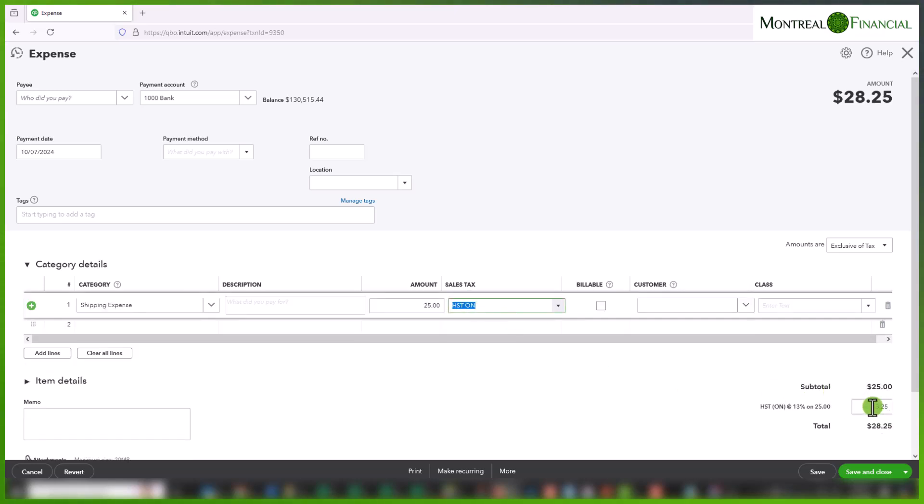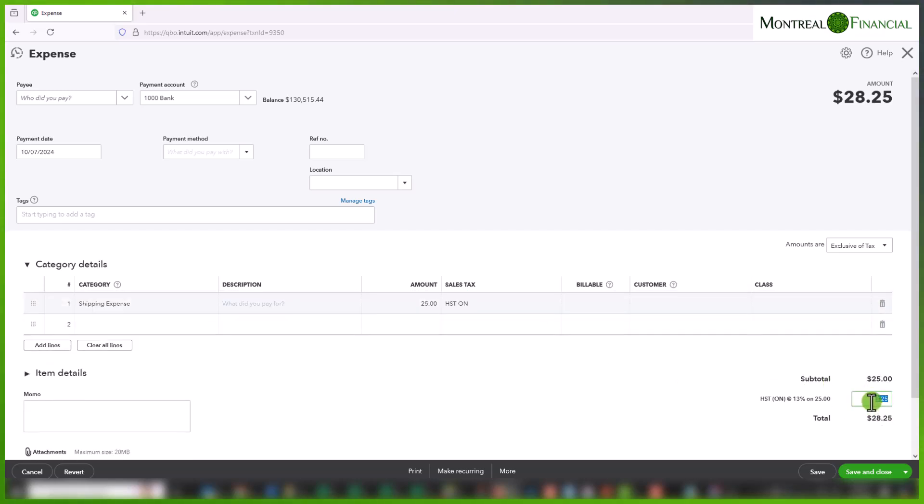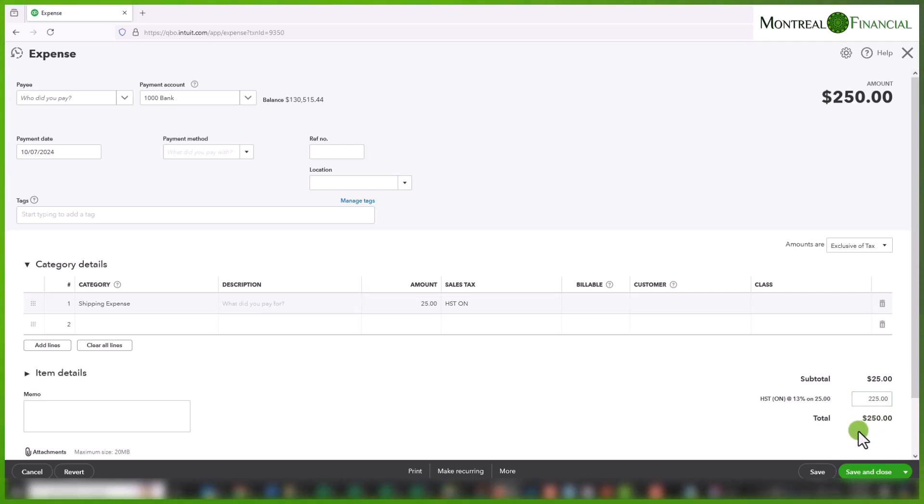And here, let's say the GST HST is $225. Then that's pretty much it. You have the $250, and again this box is editable.